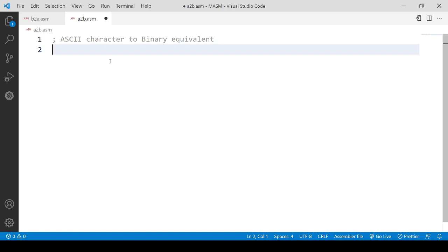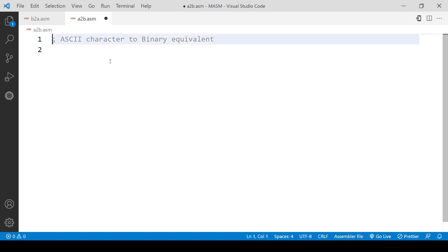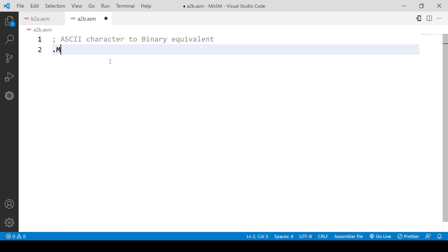I have this file a2b.asm, with the extension .asm. The first line you can see is a comment and the second line I'm writing is .model. The .model is a model directive that suggests the memory model you will be using in the program. I'm using the small memory model. There are many kinds of models as well: tiny, huge, compact, large — whatever you want to use.